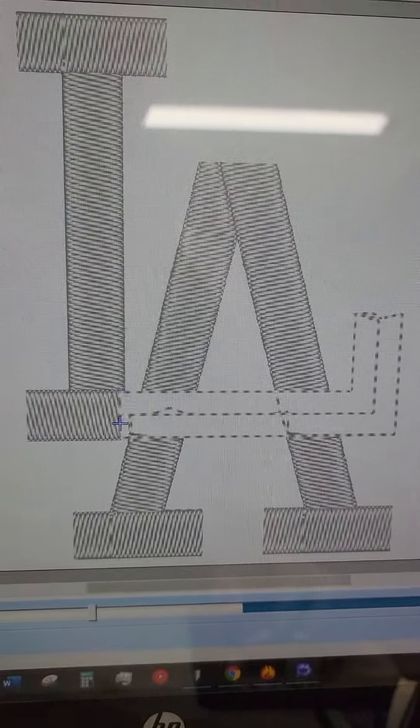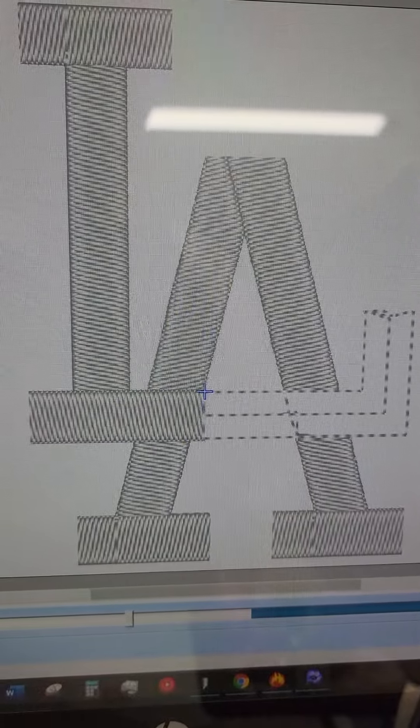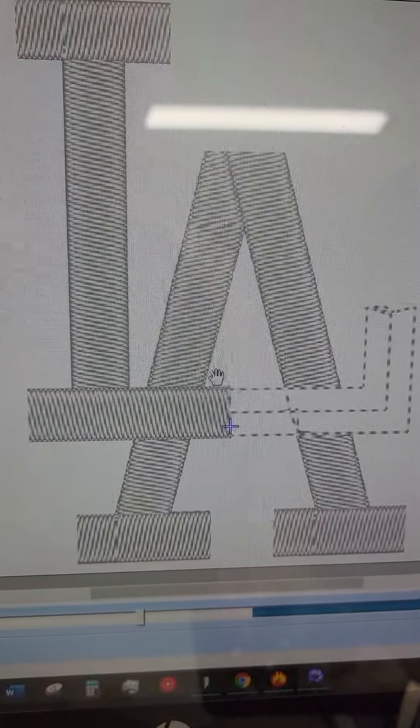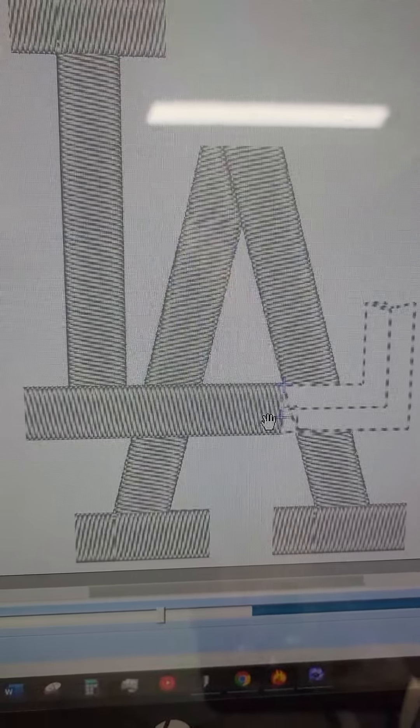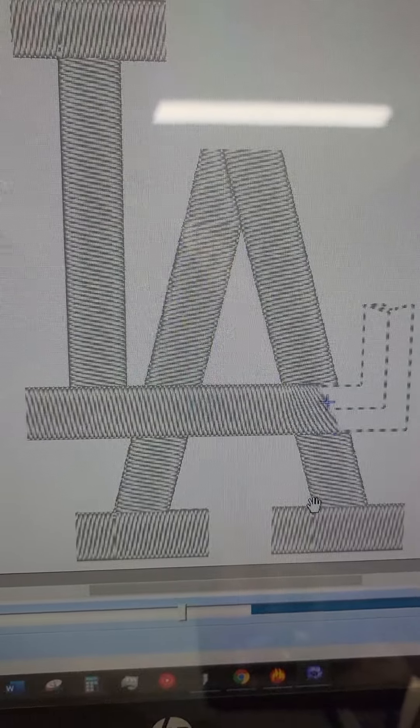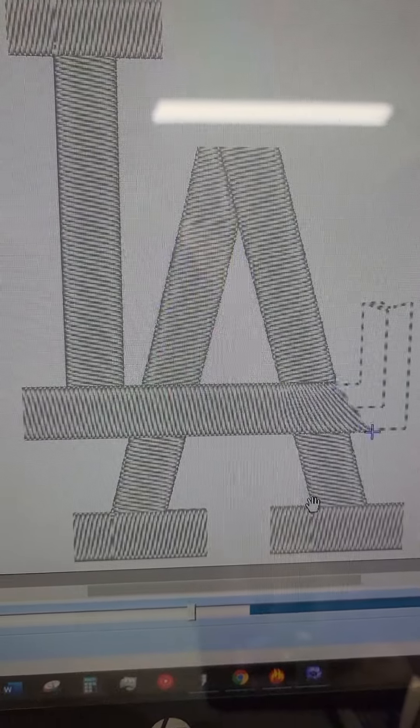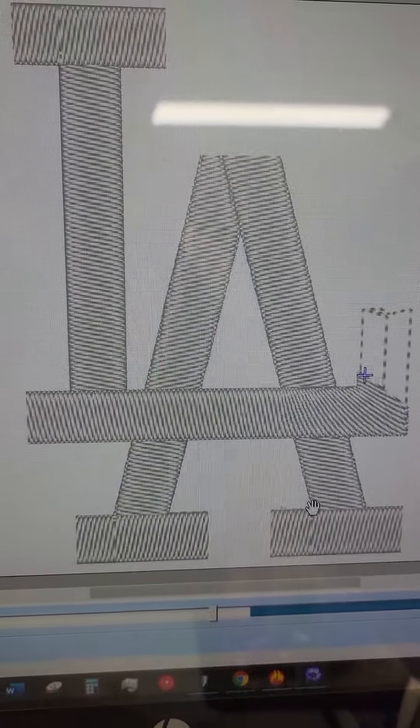But if you're still having issues, I can make this white area a little bit larger. It'll help with the puckering effect.